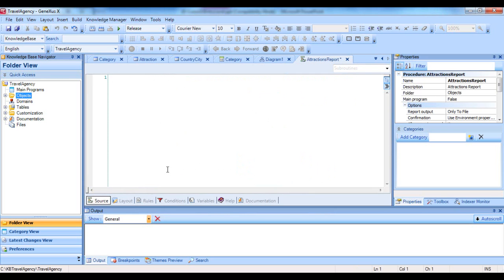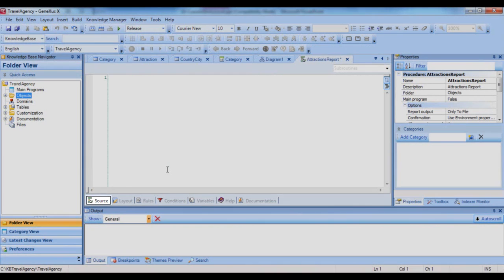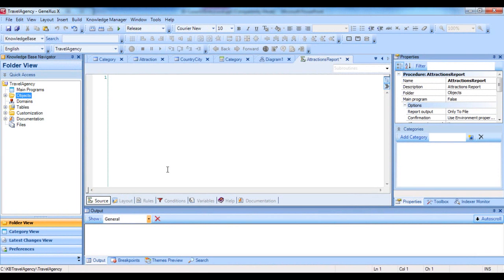Once we have created the object, we will see that GeneXus positions us in a section called Source. This is where we'll write commands and orders to allow the procedure to fulfill the objective for which we've created it. In this case, to print a listing of tourist attractions.